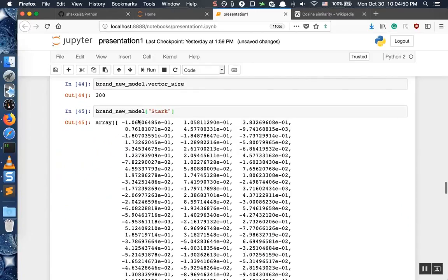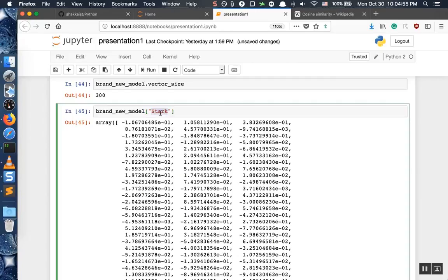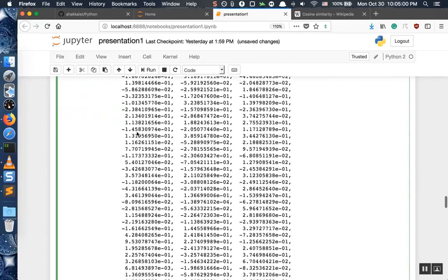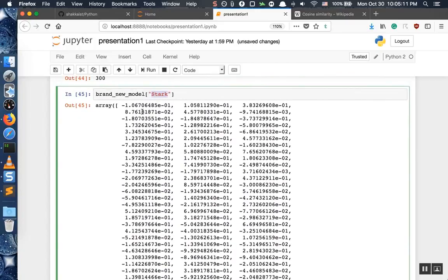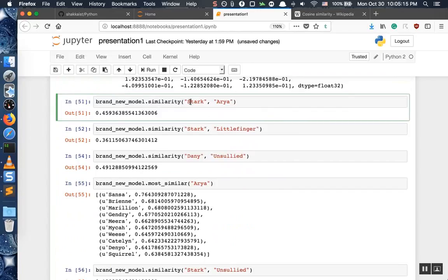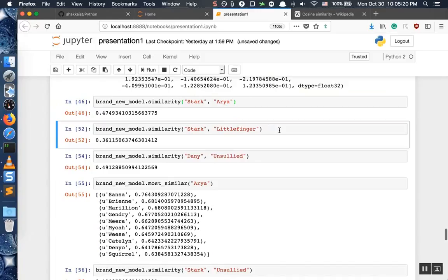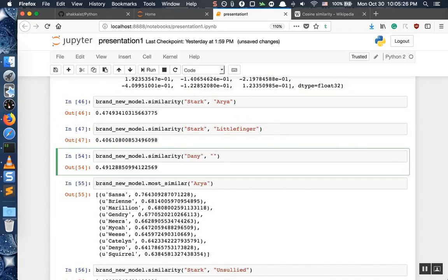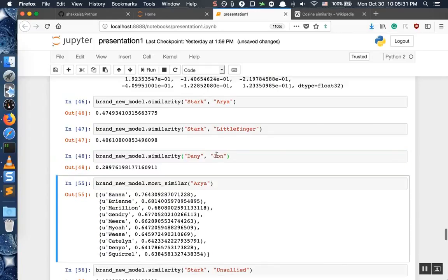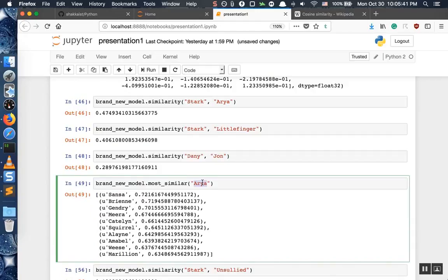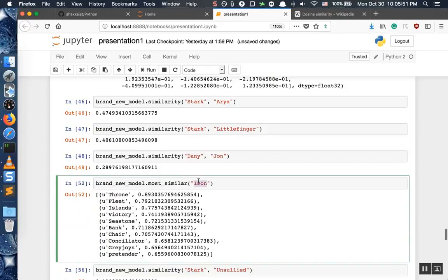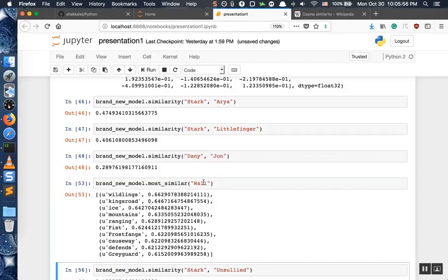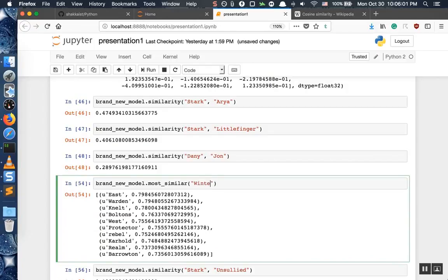Now we can start playing with our model. If we do this, we should see what kind of vector corresponds to the word 'stark'. The word 'stark' has this vector — it's 300-dimensional, so it has 300 dimensions within it. You can do many things like measuring similarity between two words. For example, 'danny' and 'john' — how similar they are. You can see the top similar words to a given word: 'john', 'iron', 'wall', 'north', 'east', 'winterfell' — there are many examples.